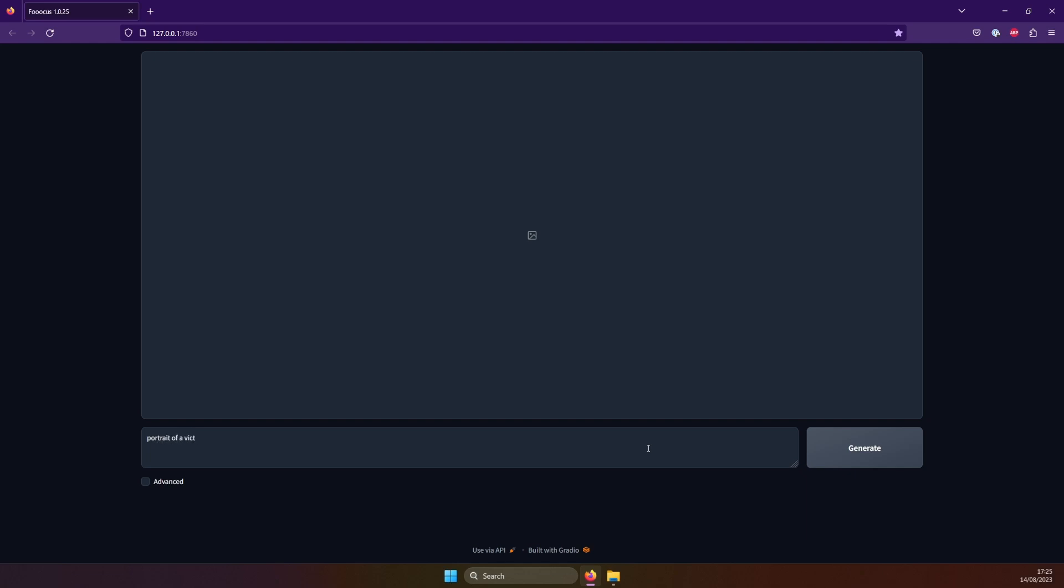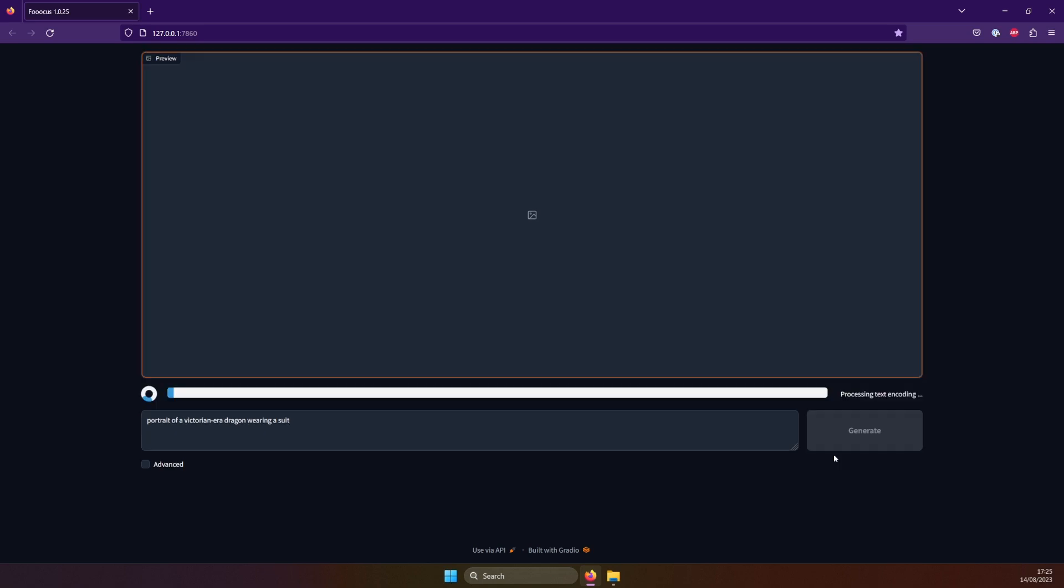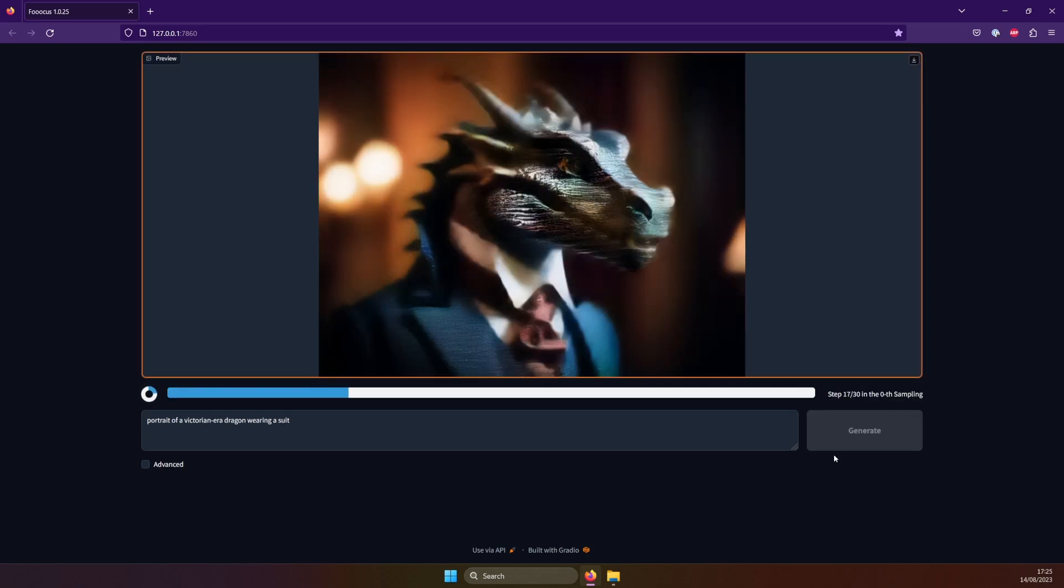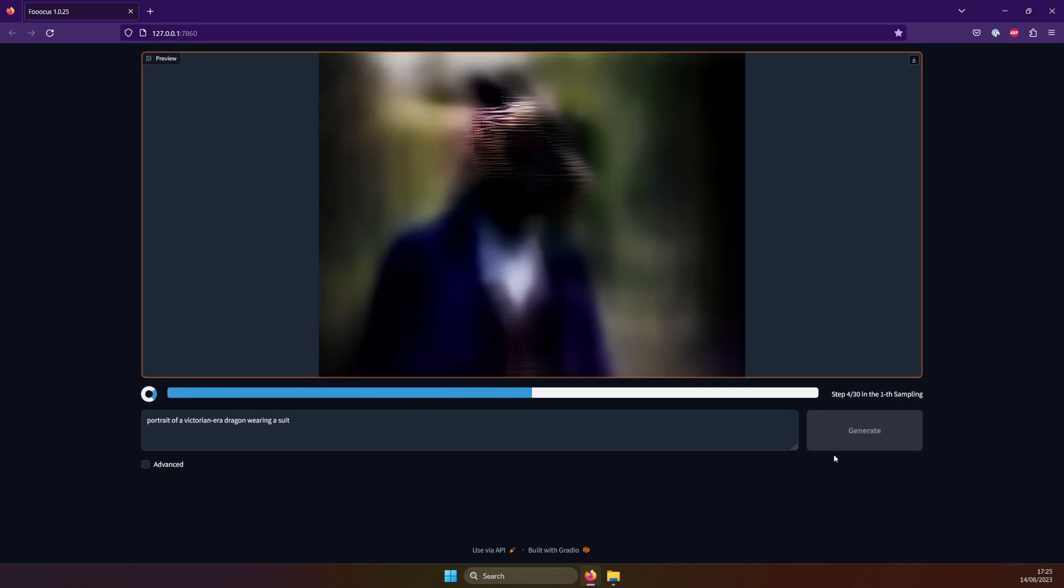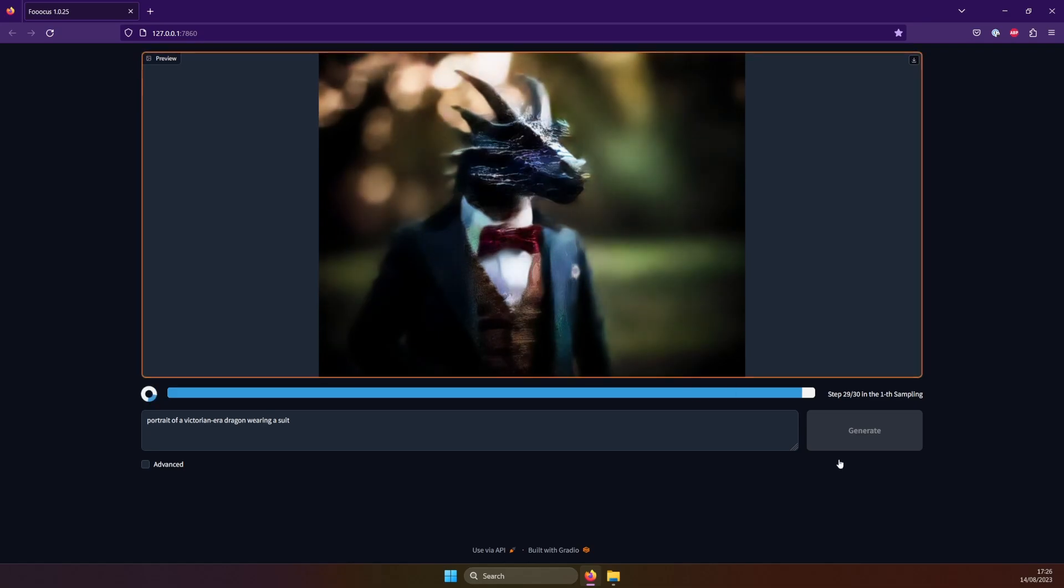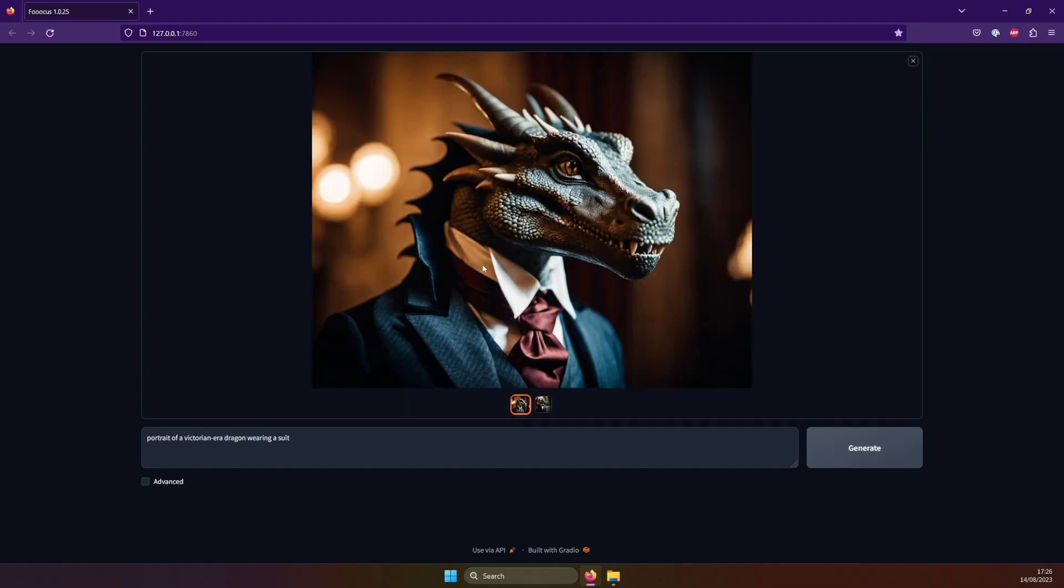How about Portrait of a Victorian-era dragon wearing a suit? Don't write more than that, because that's how simple a prompt can be in FOCUS. Great, you see, it works really well.